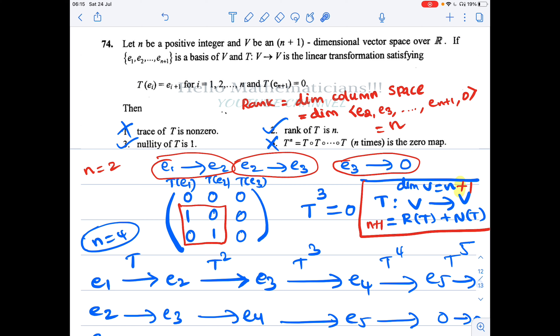We conclude that options B and C (options 2 and 3) are the only correct options. If you learned something new from this video, please click the like button, share with your friends, and subscribe to my channel. Thank you.